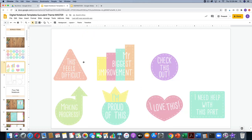I've also included some student icons, and these are intended for students to use in order to develop their metacognition. So if they're really proud of something they did on one of the slides, they might put 'I'm proud of this,' or 'I love this,' or 'check this out.' If they feel like something is a little bit harder and they need some help, they might put 'this feels difficult' or 'I need help with this part.' It's just a little optional activity to increase metacognition.